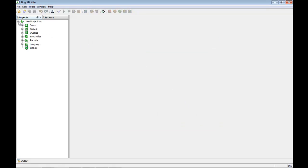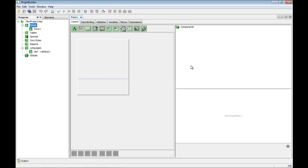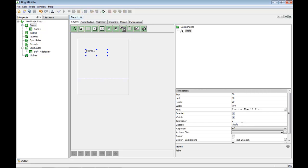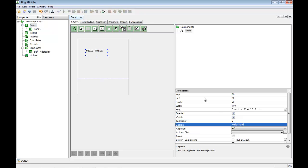That opens up here and I've got the basic building blocks of my project. I'm not going to talk too much about these individual items in this video — I'll leave that for another video. For now, what I'm going to do is just create a brand new form, a brand new screen, and put the classic Hello World static text there.